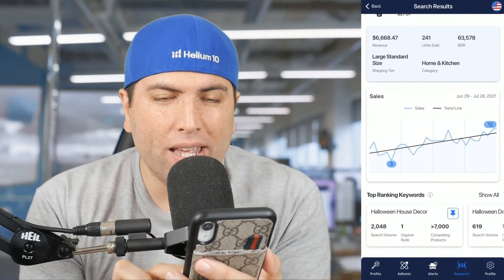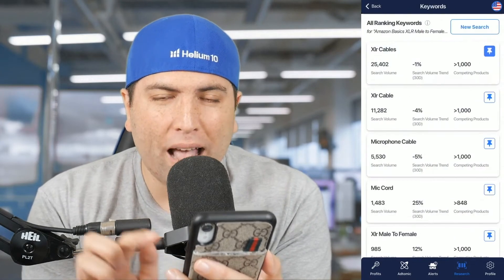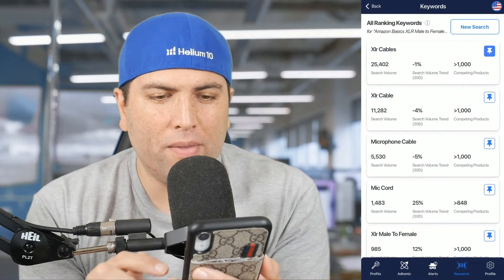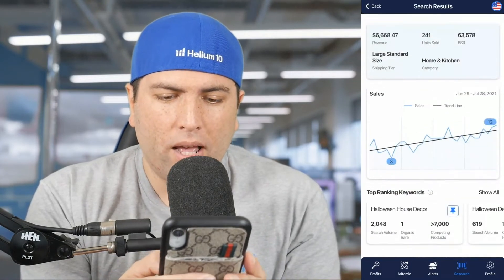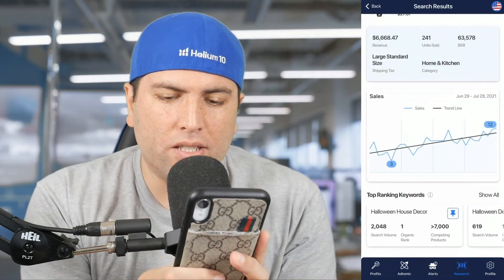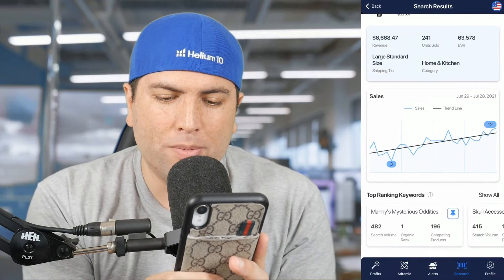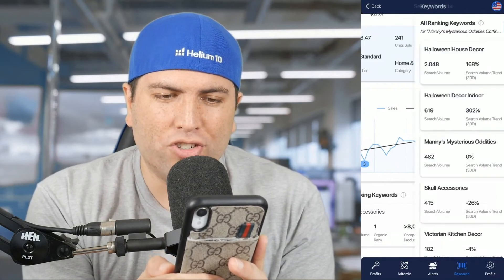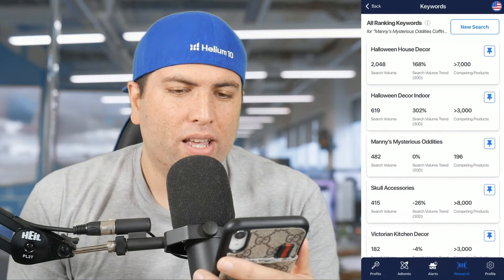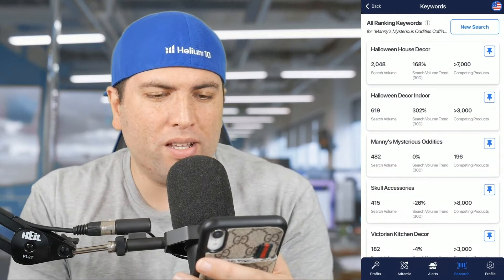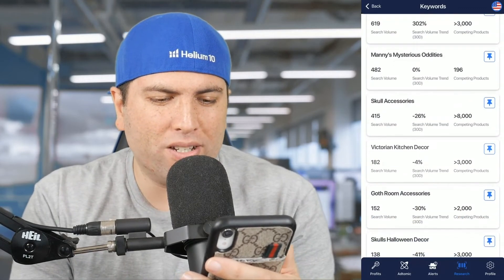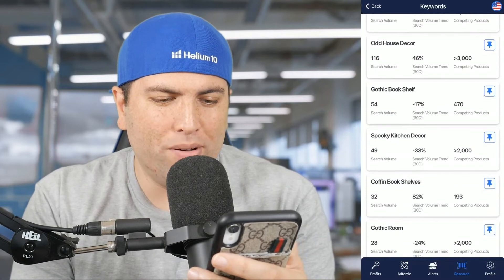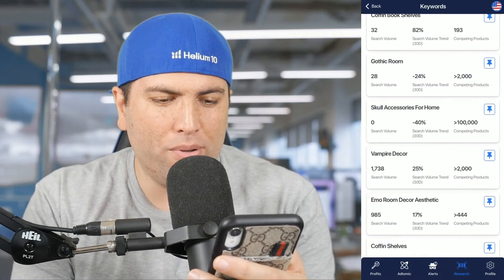What about the top ranking keywords? Let's say this was my competitor or my own product. Take a look at the bottom here — I can actually see the top ranking keywords: Manny's Mysterious Oddity, skull accessories. Let me hit 'Show All' — right here it shows me these top categories: skull accessories, skull decor, Gothic bookshelf, coffin bookshelves.